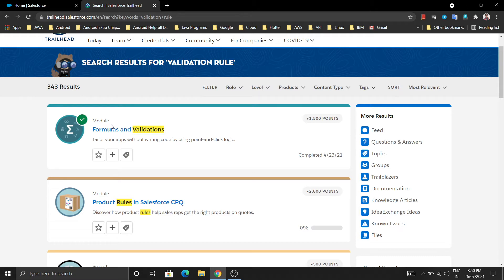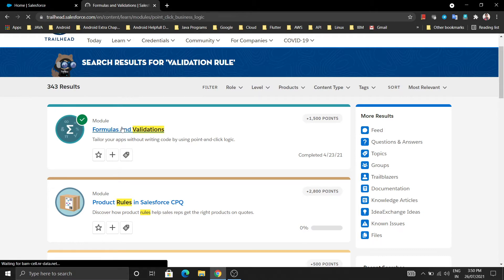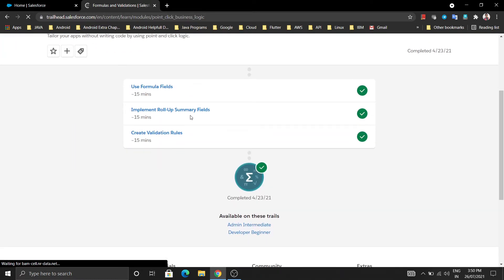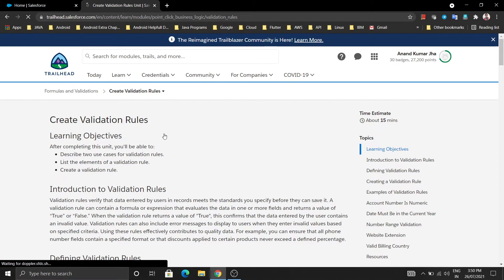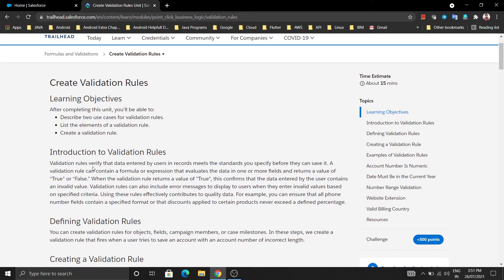Before moving to the practical, I want to tell you what a validation rule is. A validation rule generally verifies the data entered by the user in the records, that it meets the standards you specify. A validation rule can contain formula expressions that evaluate the data in one or more fields and return a value of true or false, meaning the validation rule verifies and authenticates that the data entered by you is correct or not - that you are entering valid data or not.